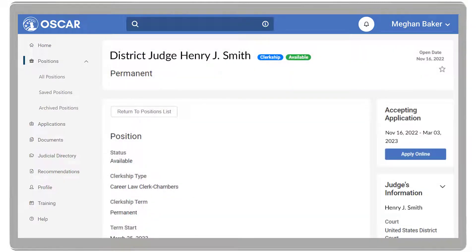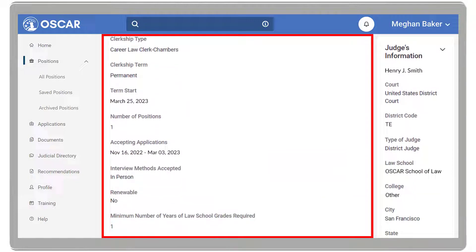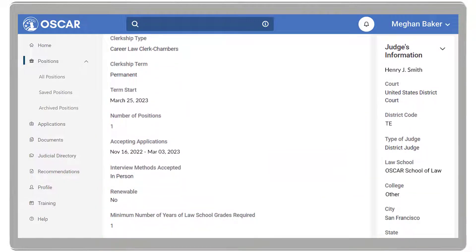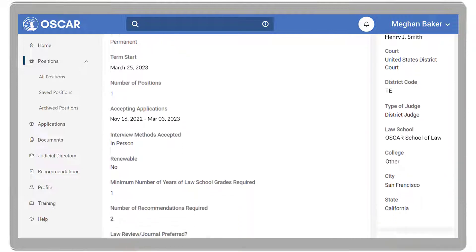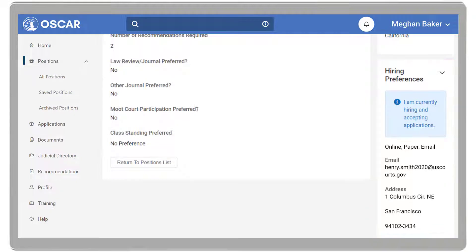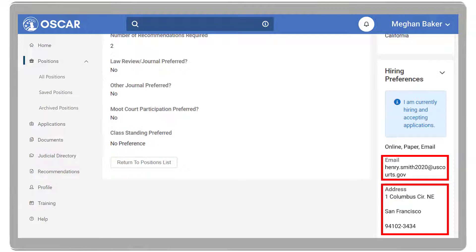On the position details page, you will see the general information and requirements. To the right of the page, you have the judge's or staff attorney office's information and hiring preferences, which list their preferred method of receiving applications. If they are accepting online applications, you can begin creating an application for submission. If not, OSCAR displays an email or mailing address for you to submit your application materials.